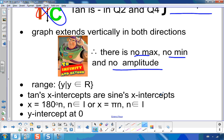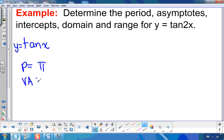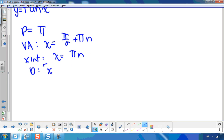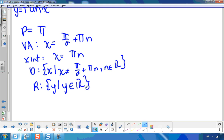The y-intercept is right at the origin at 0. To summarize the base function y = tan x: the period is π, the vertical asymptotes are at x = π/2 + πn, the x-intercept is x = πn, the domain is all x such that x ≠ π/2 + πn (where n is an element of the integers), and the range has no restrictions — y is any real number.